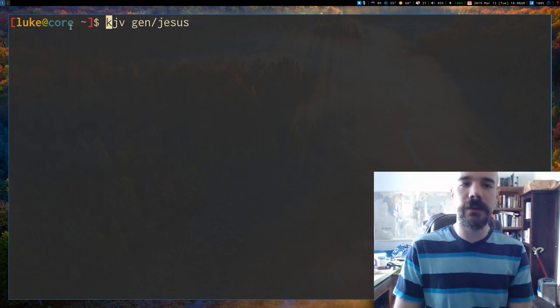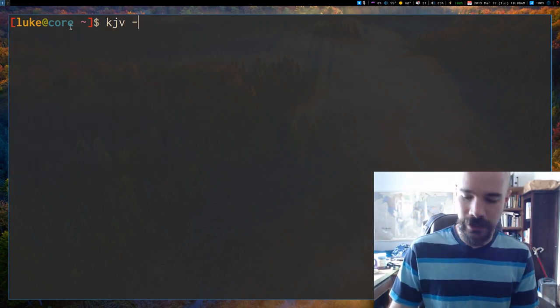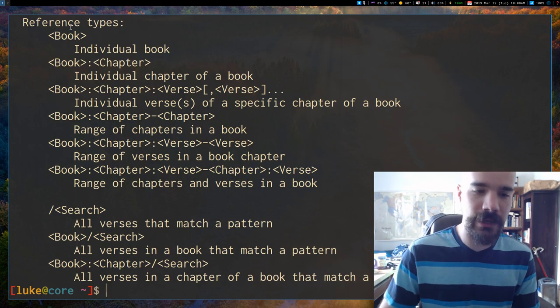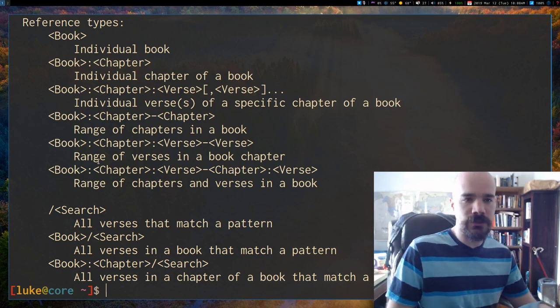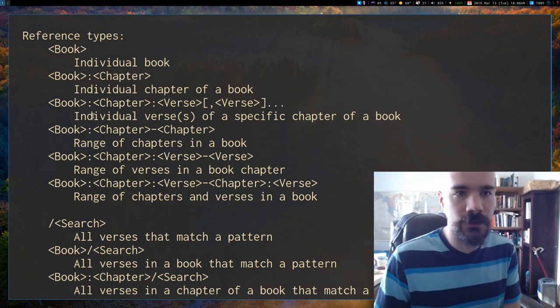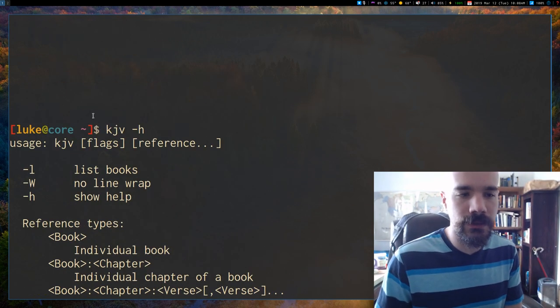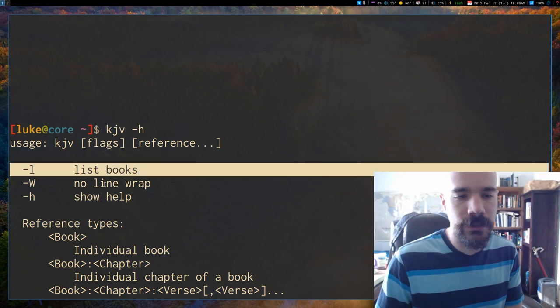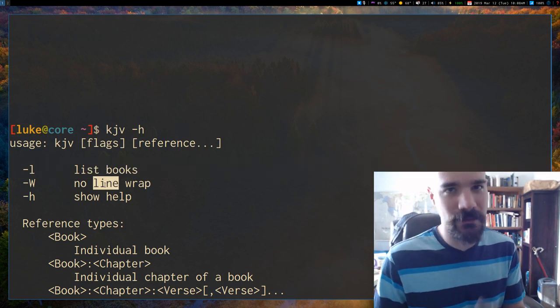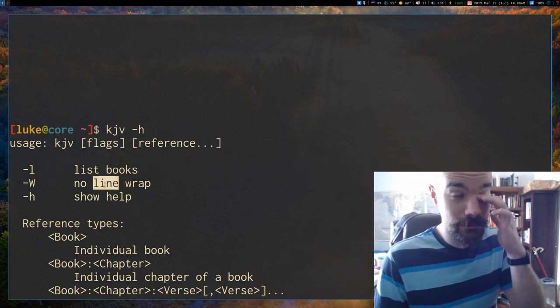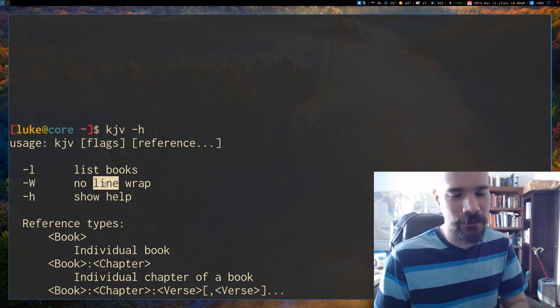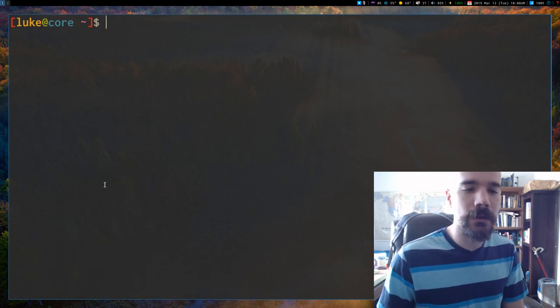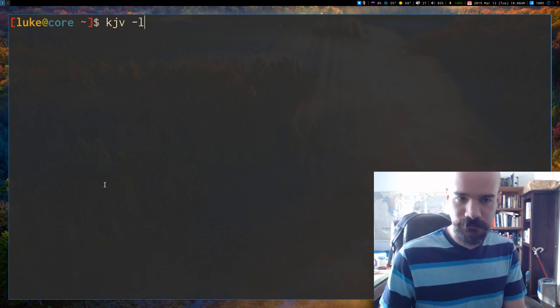So the other options you can give this thing - it has a little help menu if you give it H. But aside from the search function, the only other thing that I think is notable is you can list out the books and you can disable line wrap if you want. I don't know why you'd want to, but maybe if you're parsing something, I'm not quite sure. But so you can list the books.